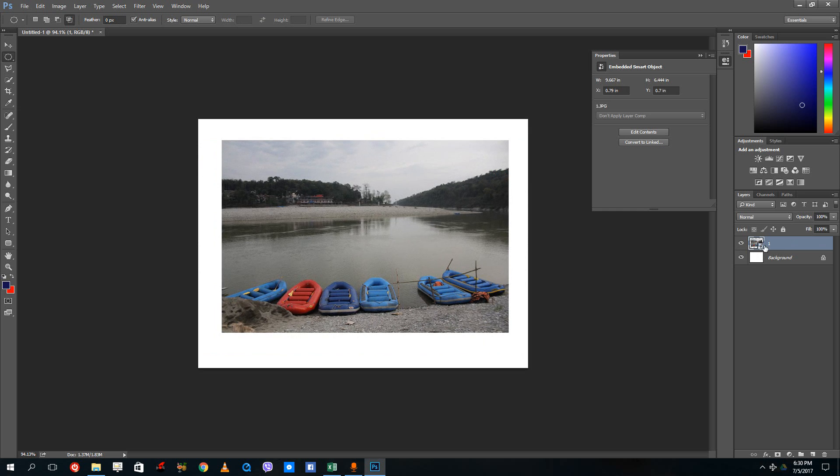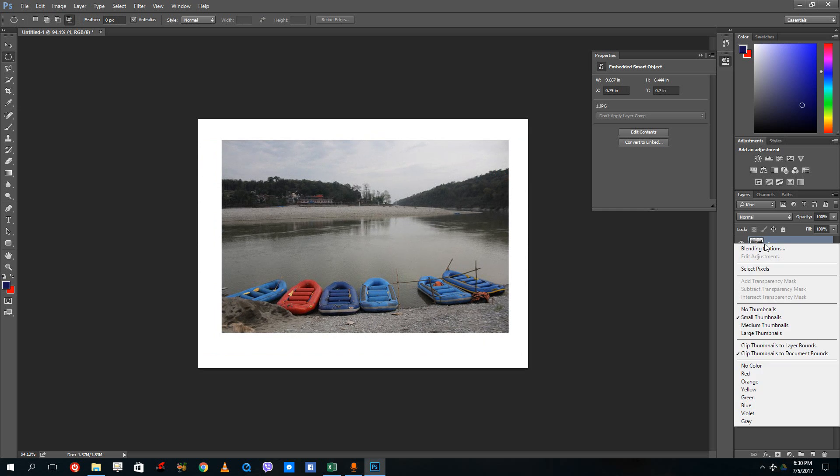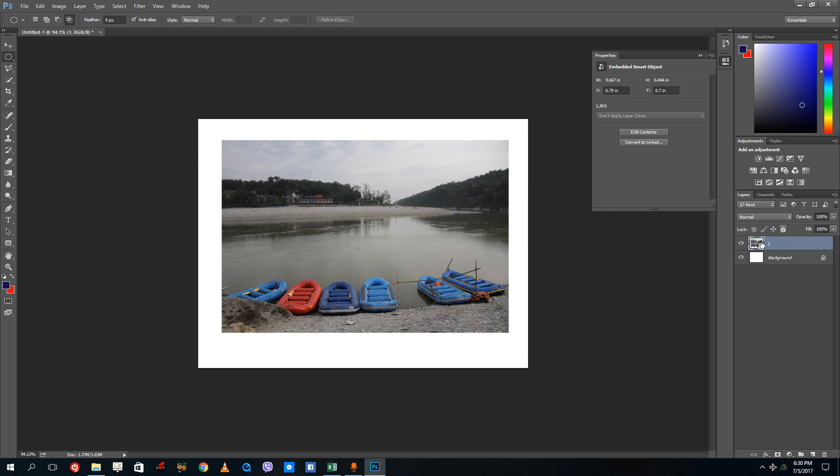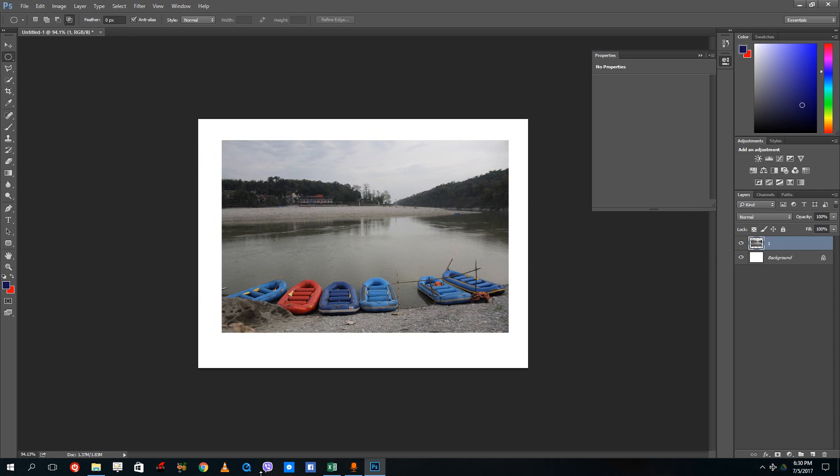Just right-click on the layer over here and then rasterize this. So right-click and rasterize layer. Right now what I want to do is I have my selection.